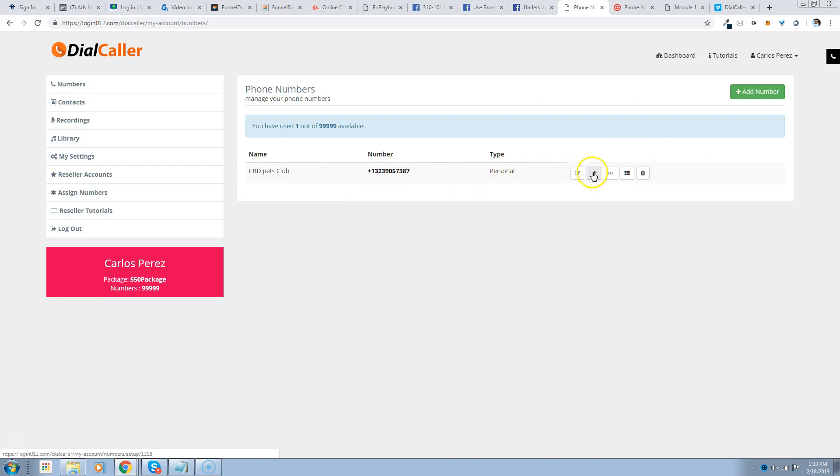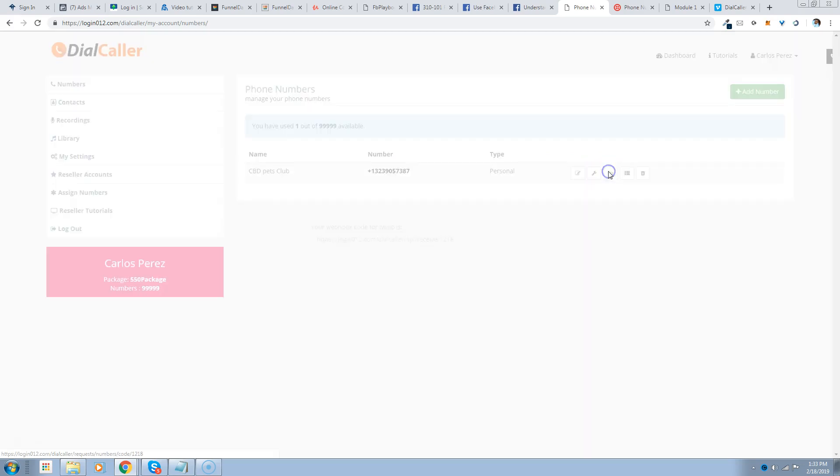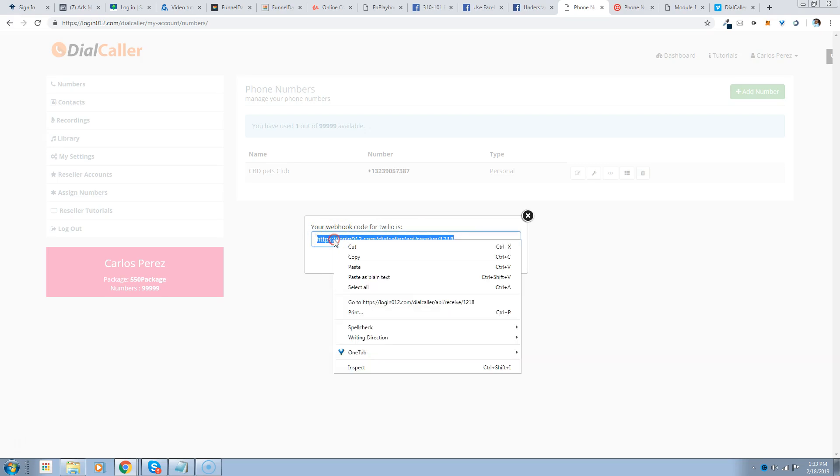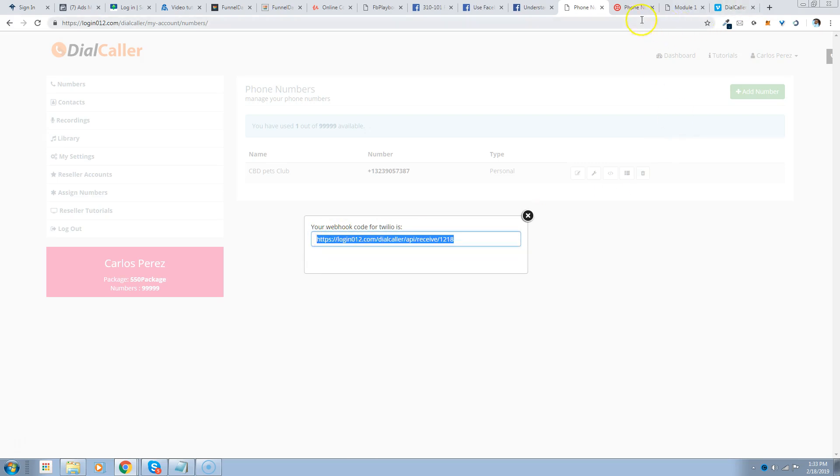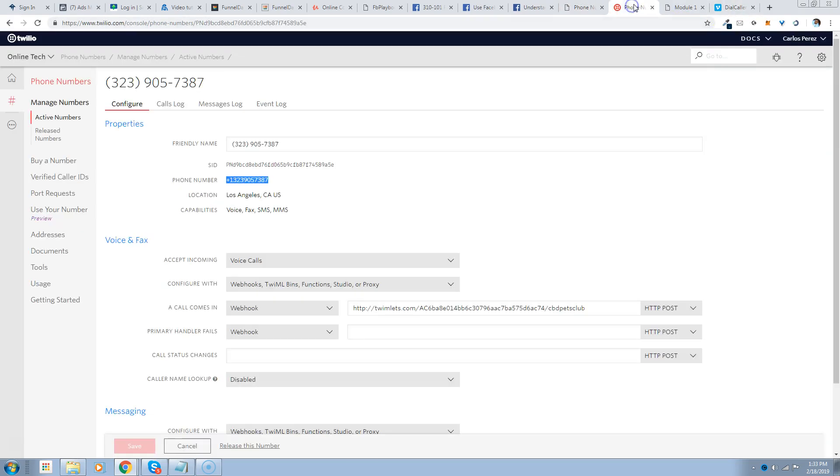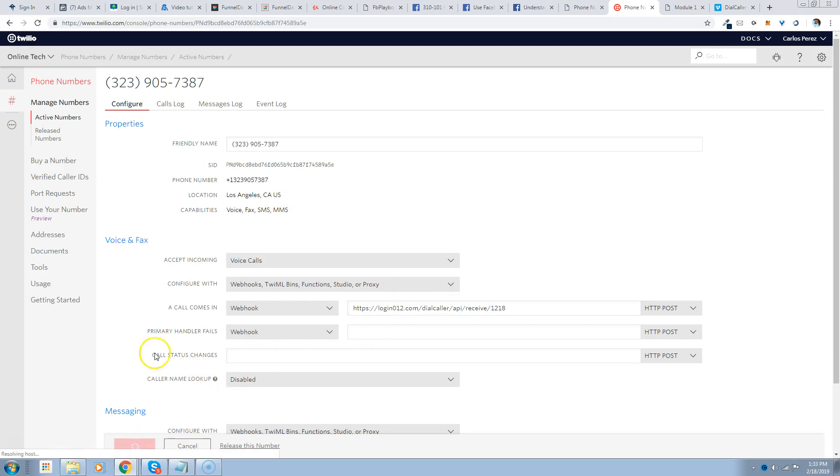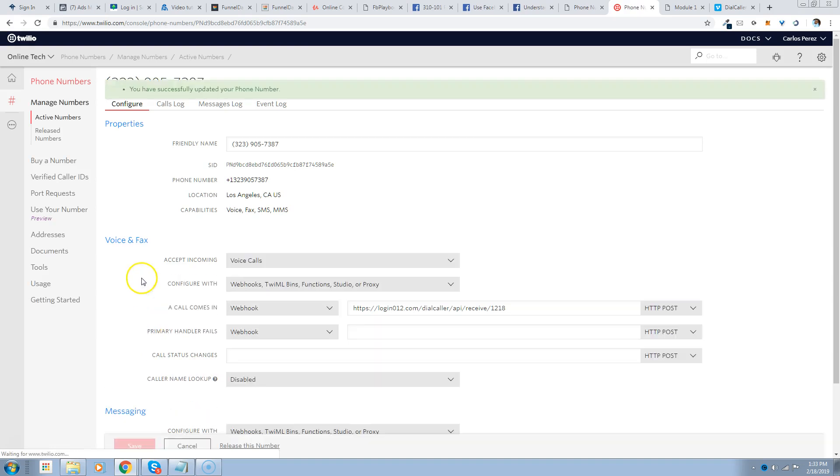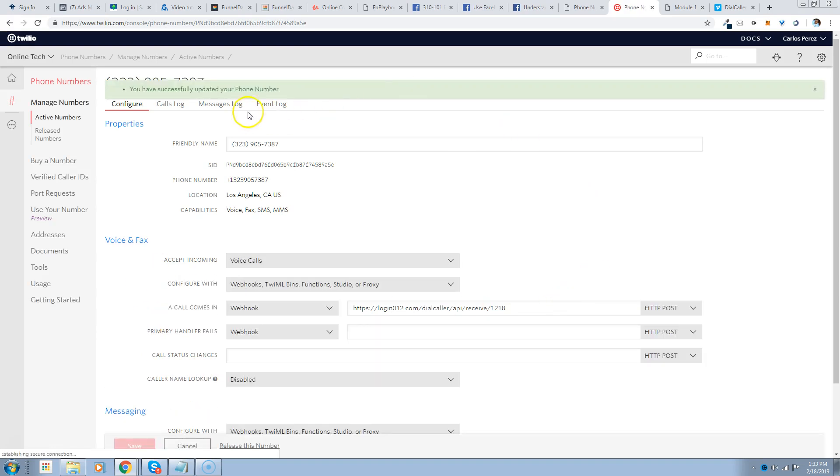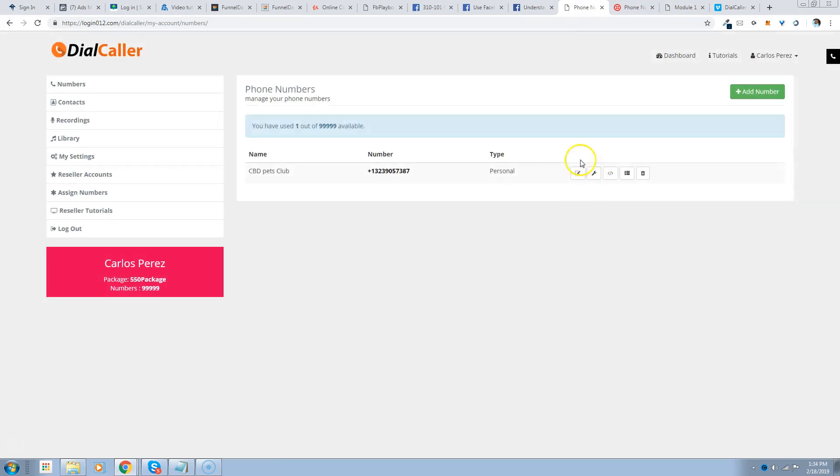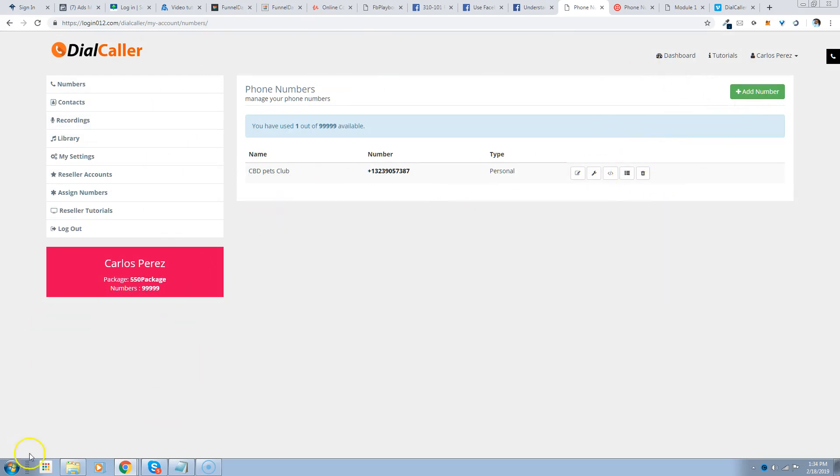After you have that in there, you're going to want to come in and get that webhook. This is the webhook for Twilio, so we're going to copy this and then we're going to go back over here to that number. Under when the calls come in, we're going to drop in that webhook right here. So when the calls come in to that number, it's going to automatically read what's going on in your phone platform. So that saved and updated and it's just that simple. Now we can go in and create the different phone trees and the messages for this. So I'm going to pause this video and I'll be right back.